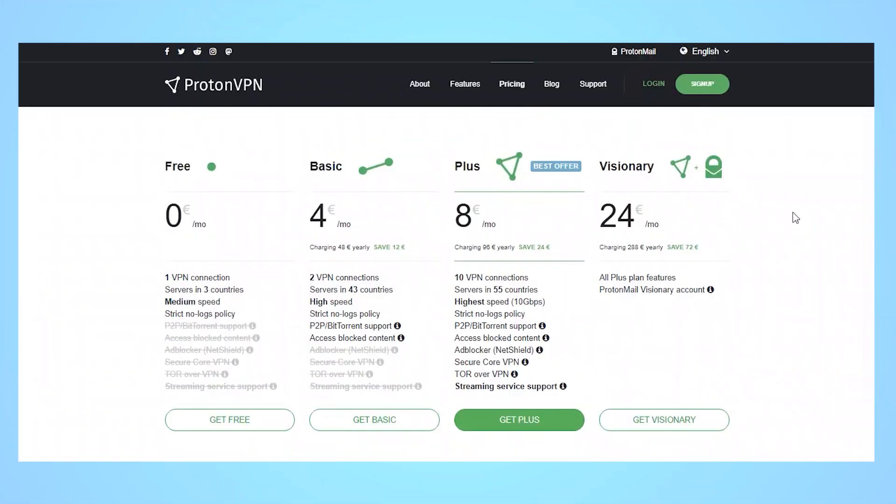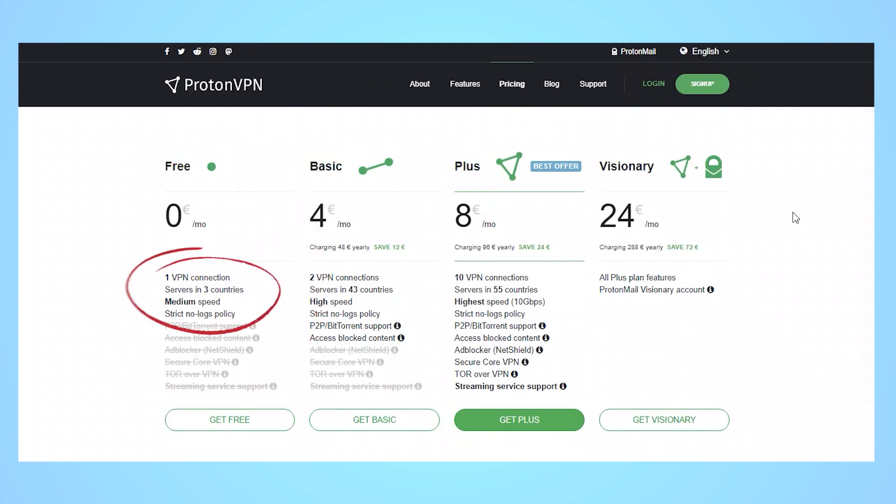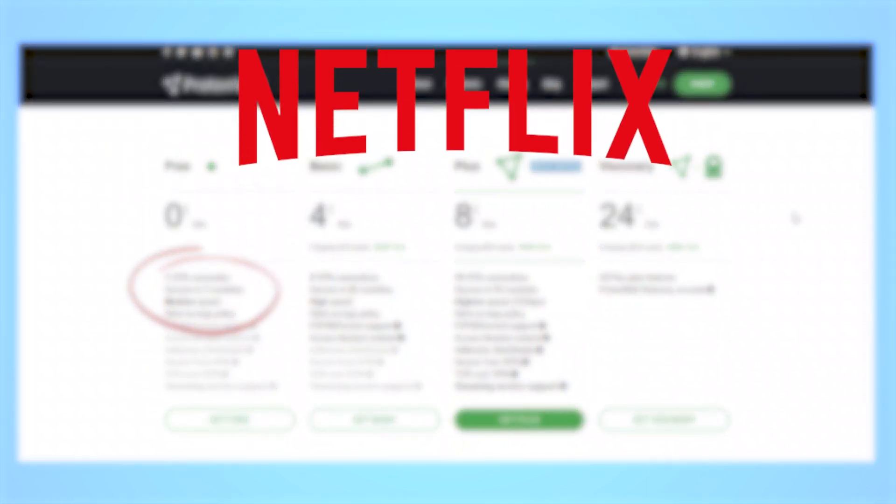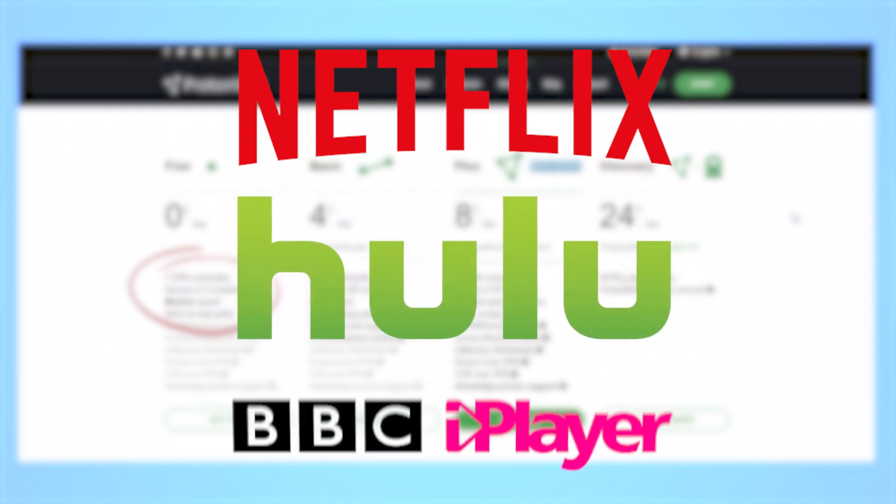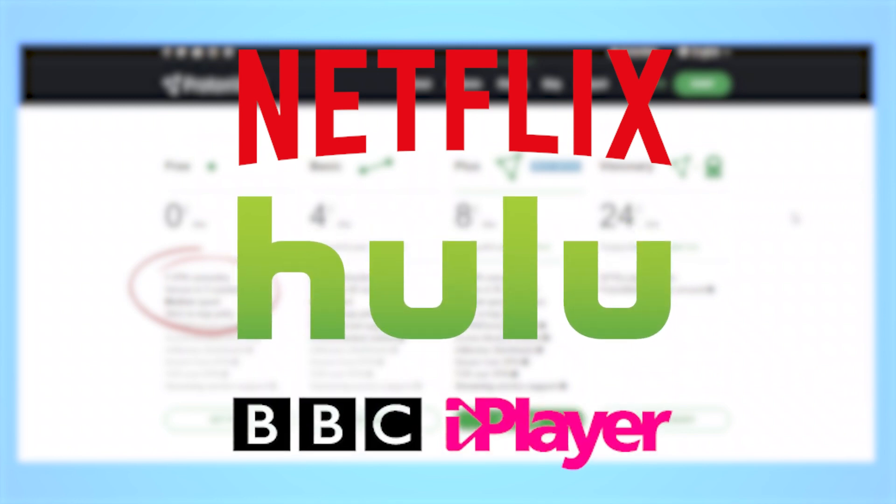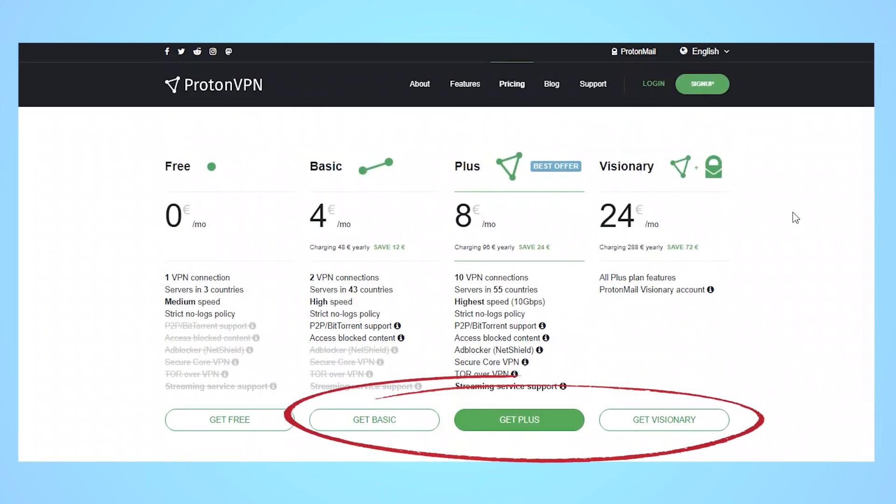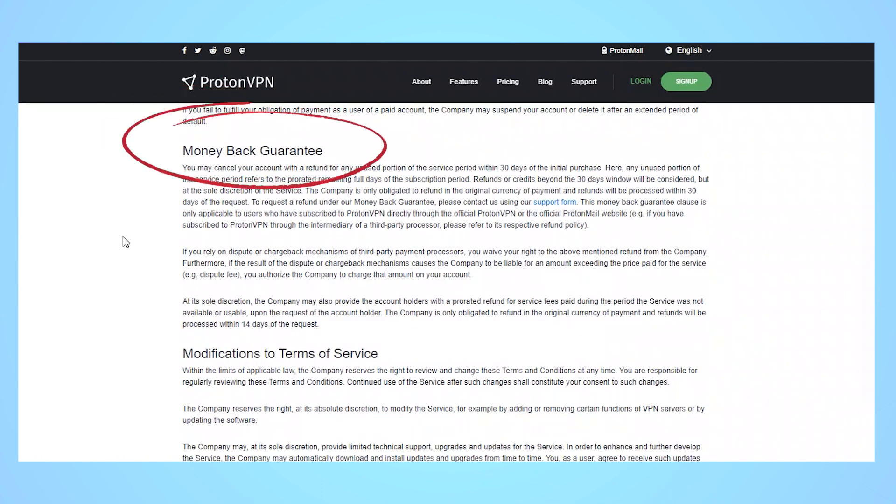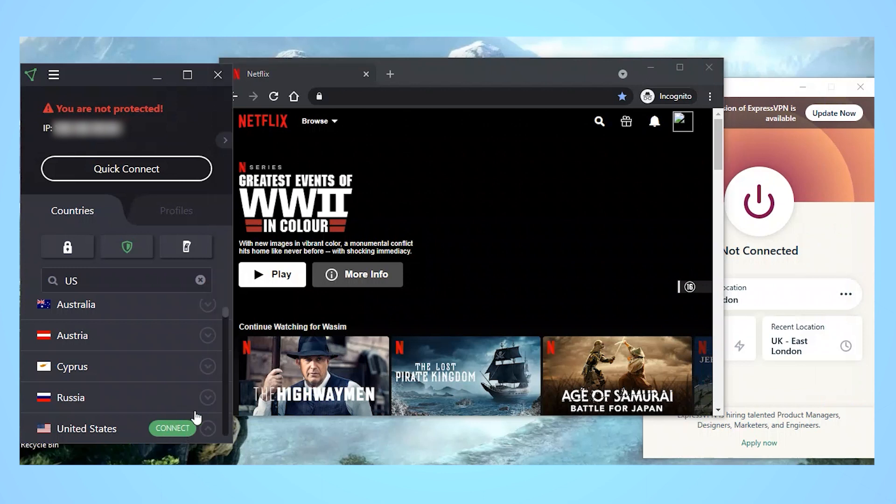I should mention that ProtonVPN does offer a free version. It seems like a great idea because it offers unlimited data and speed, but it isn't the great deal it appears to be. You see, you only get access to servers in three countries, and not one of them can unblock Netflix or other streaming services like Hulu or BBC iPlayer. To do that, you need to upgrade to a paid plan, and while they come with a 30-day money-back guarantee, this might not be the best option if you're primarily getting a VPN for streaming.